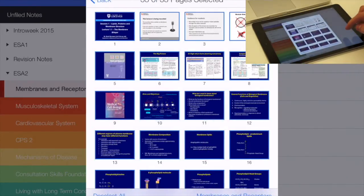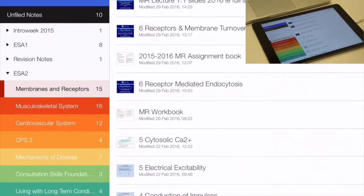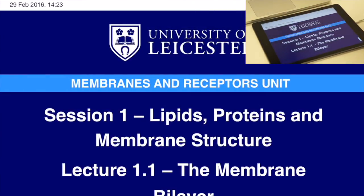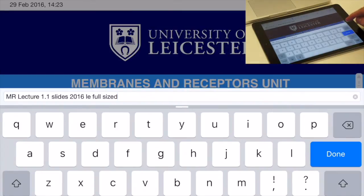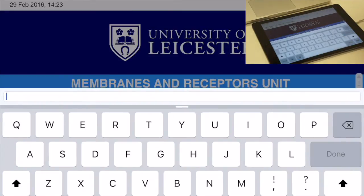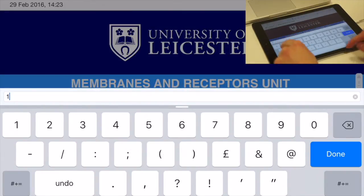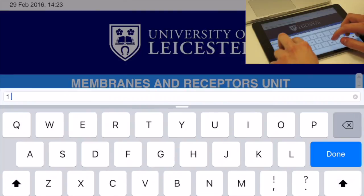Choose the Type tool at the top and tap the title to rename the lecture. I recommend you do this to stay organised. Starting with the week number of the lecture will keep your notes in order — for example, Week 1, Membrane structure.